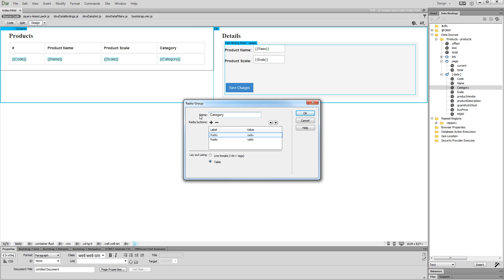Now, let's add each of the categories as a radio button. We add label and value for each of them.